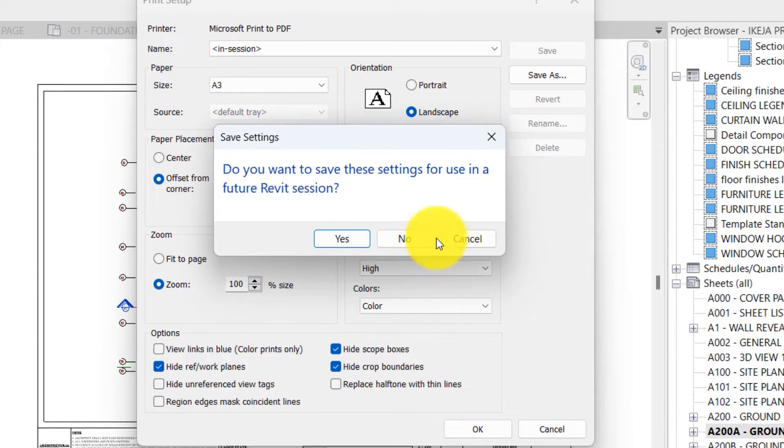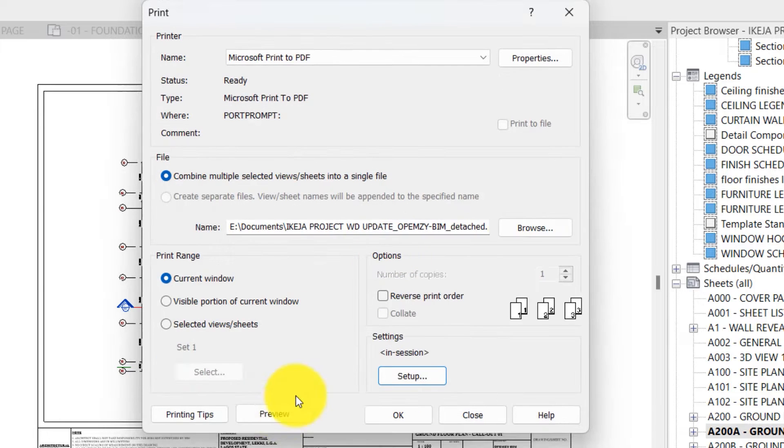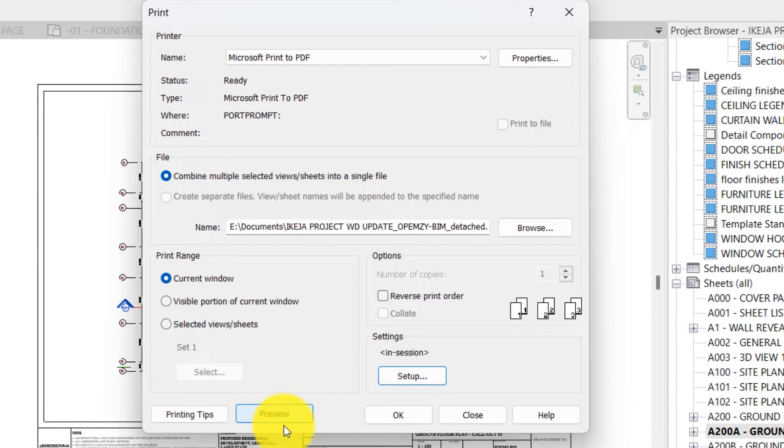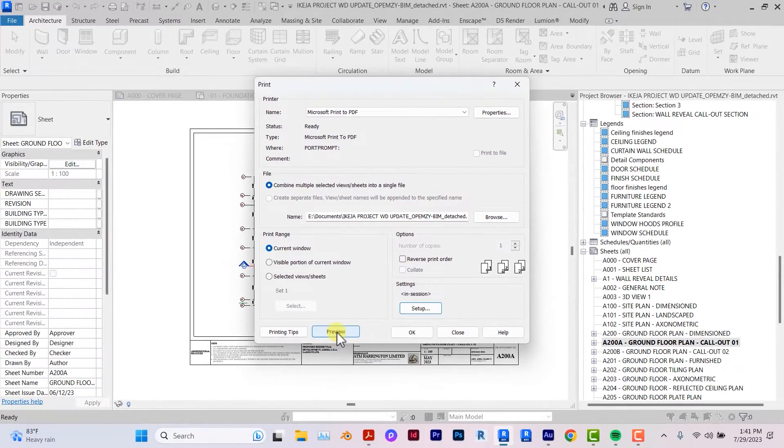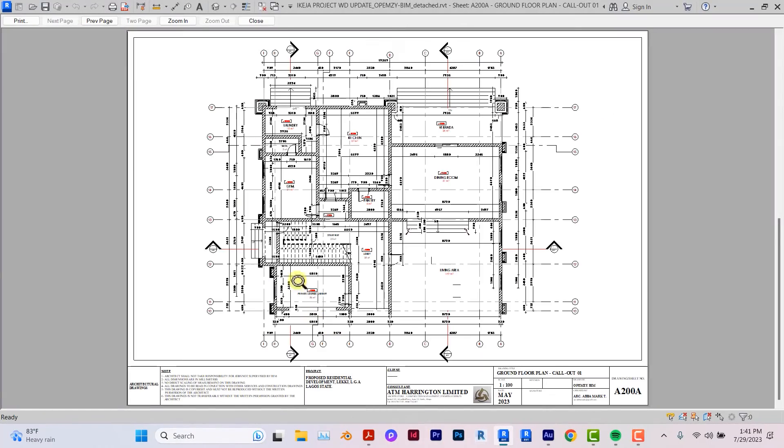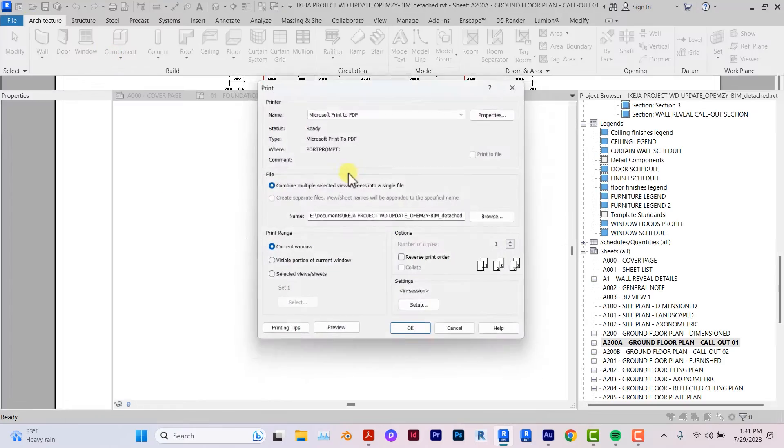It asks if you want to save. If you want to save this for future version you can say yes and save. For me I don't save. This is also a very important key to check how the view sits on the sheet. So if you click on preview, it shows you how you are going to print. So you can see with the correction I've made, the view has set properly on the sheet.